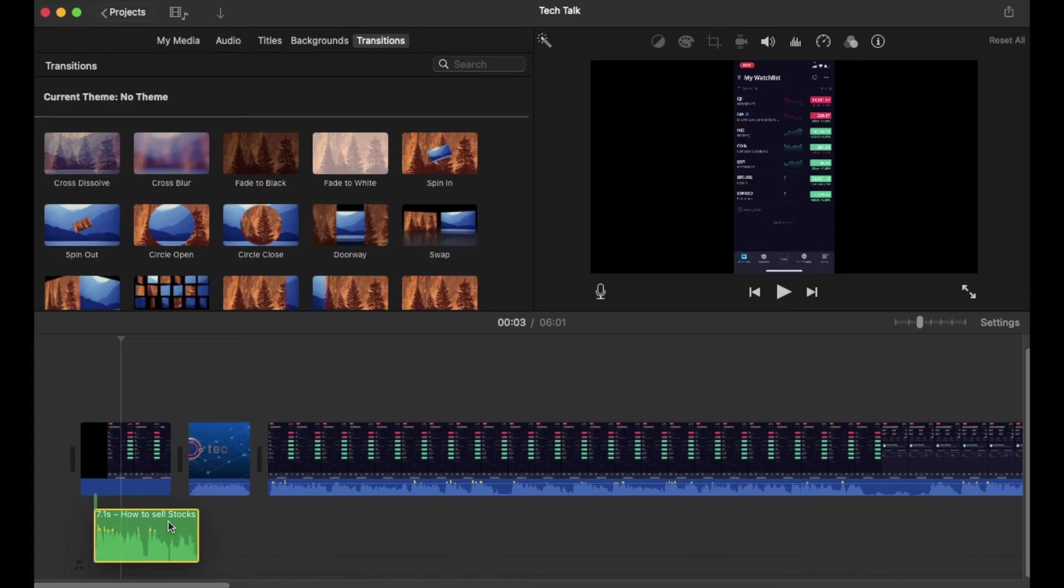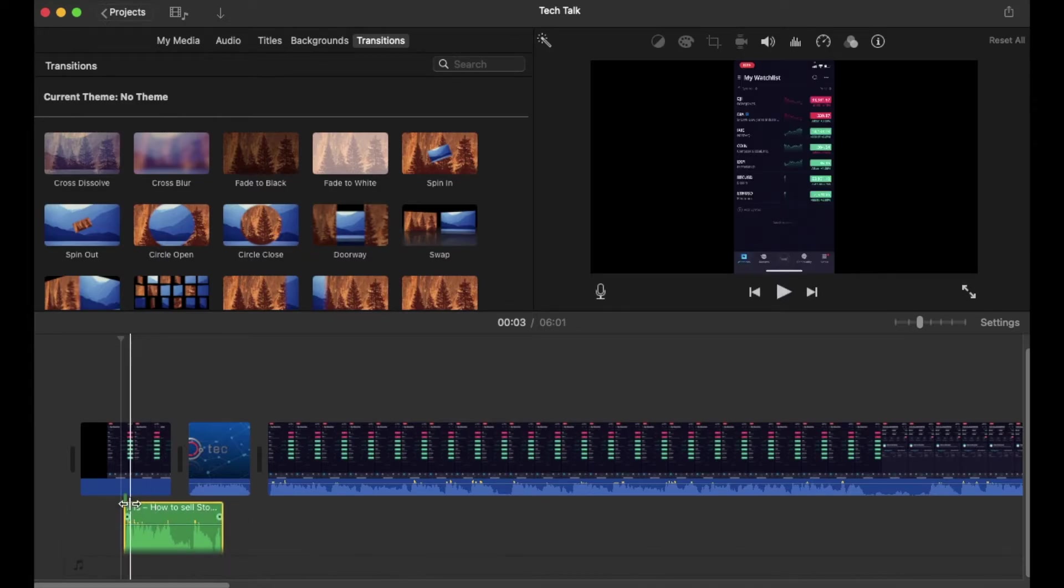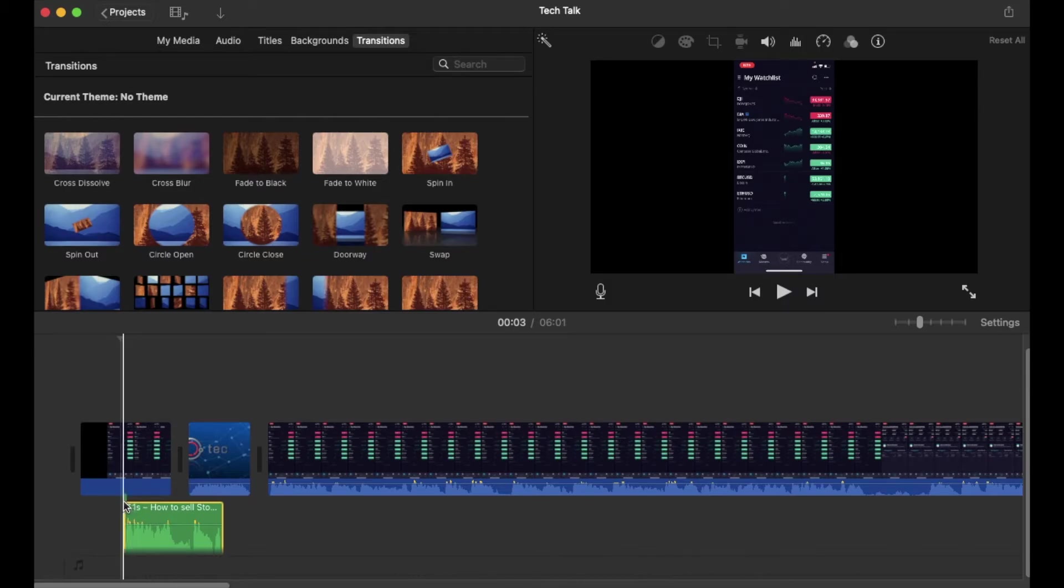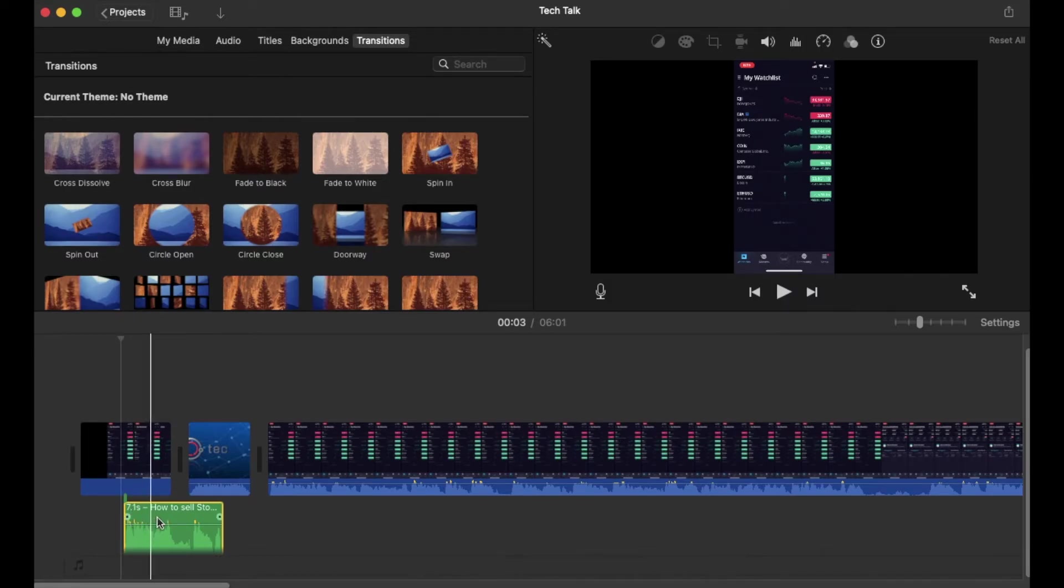I can grab it, and I can actually move this around now anywhere I want. You can see that you've got this little green line indicator that will let you know that's where it is attached to visually on that clip.